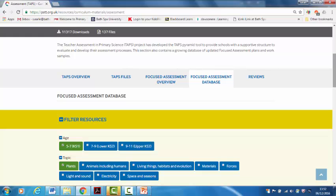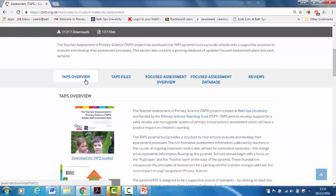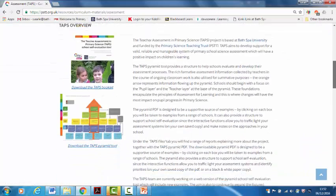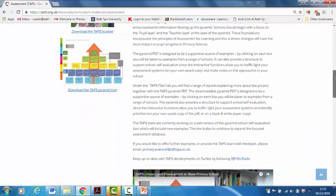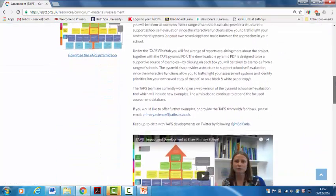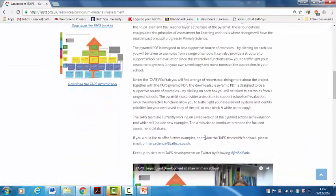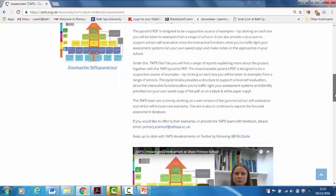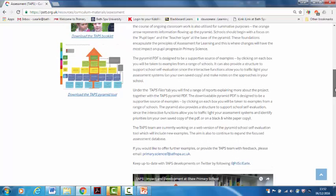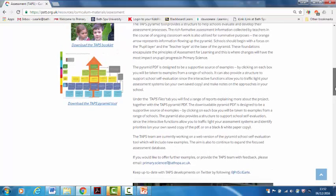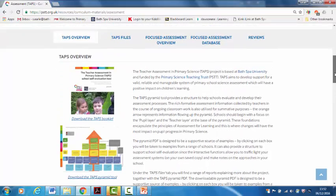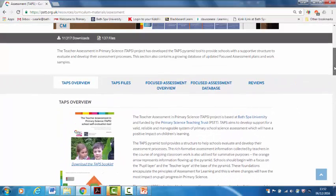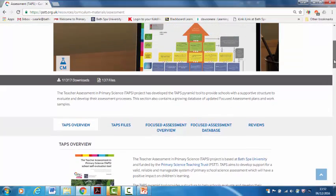So I hope that gave you an overview of what's there. And if you'd like to get in touch and find out more information or offer some examples of things that you've tried, then the email address is primary.science at bathspa.ac.uk or follow us on Twitter at Price I Earl. And we'll be telling you about all the updates and new videos and things like that.